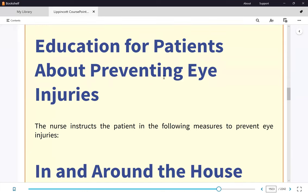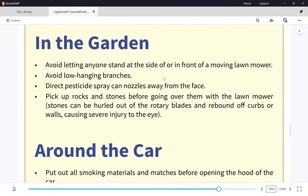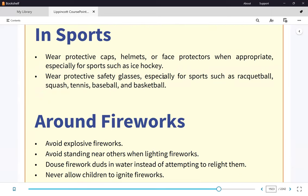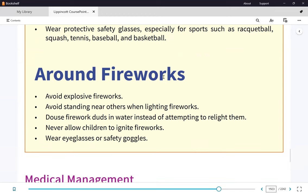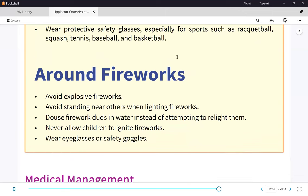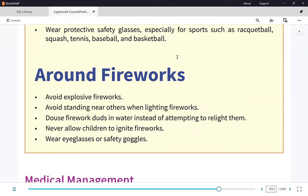For eye injury prevention teaching: use eye protection. Common-sense precautions include: douse firework duds in water instead of attempting to relight them, avoid standing near others when lighting fireworks, and never allow children to ignite fireworks. If these appear in a test question — for example, 'allow or encourage children to light fireworks' — that would be incorrect.